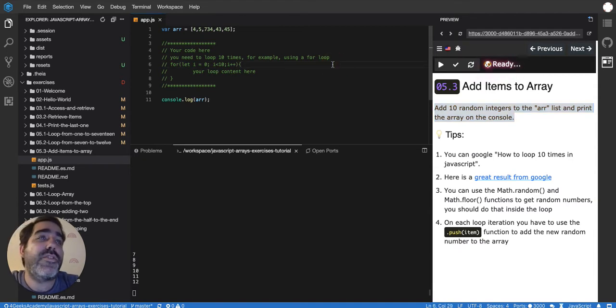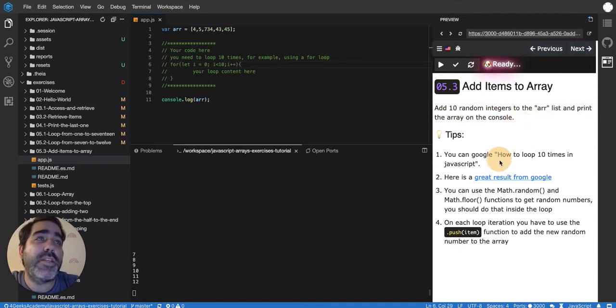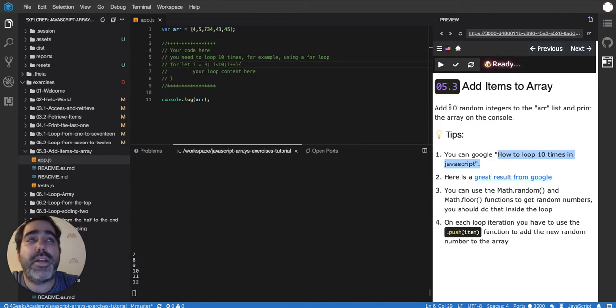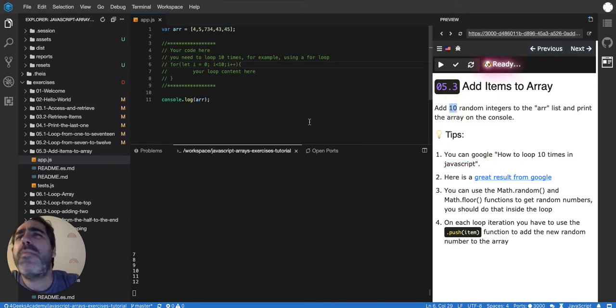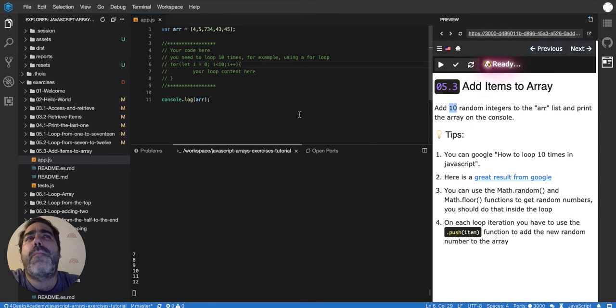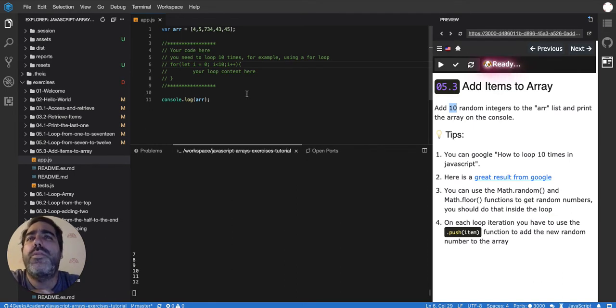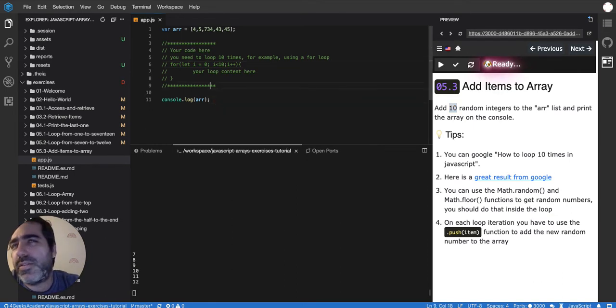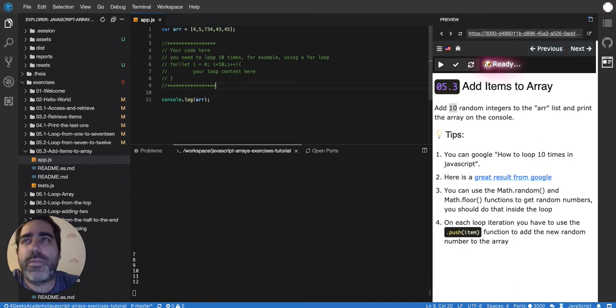So the first thing that we should do is how to loop 10 times because we want to remember when I was saying that looping is basically repeating lines of code. That was in the previous exercise by the way if you want to go to the previous one.